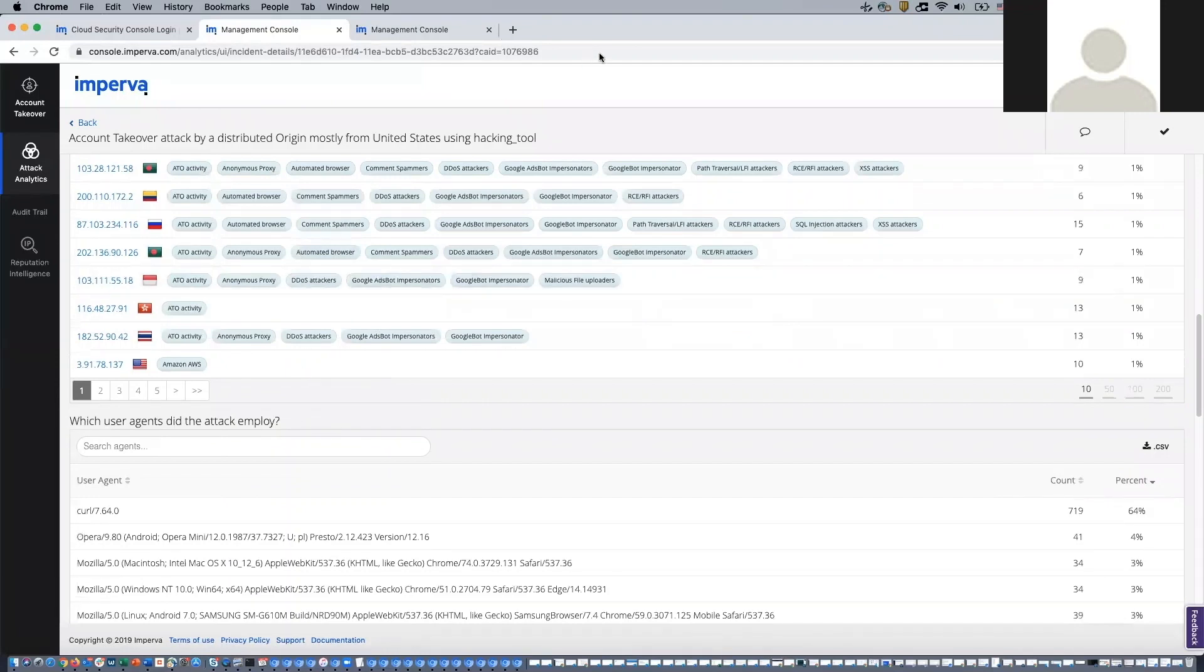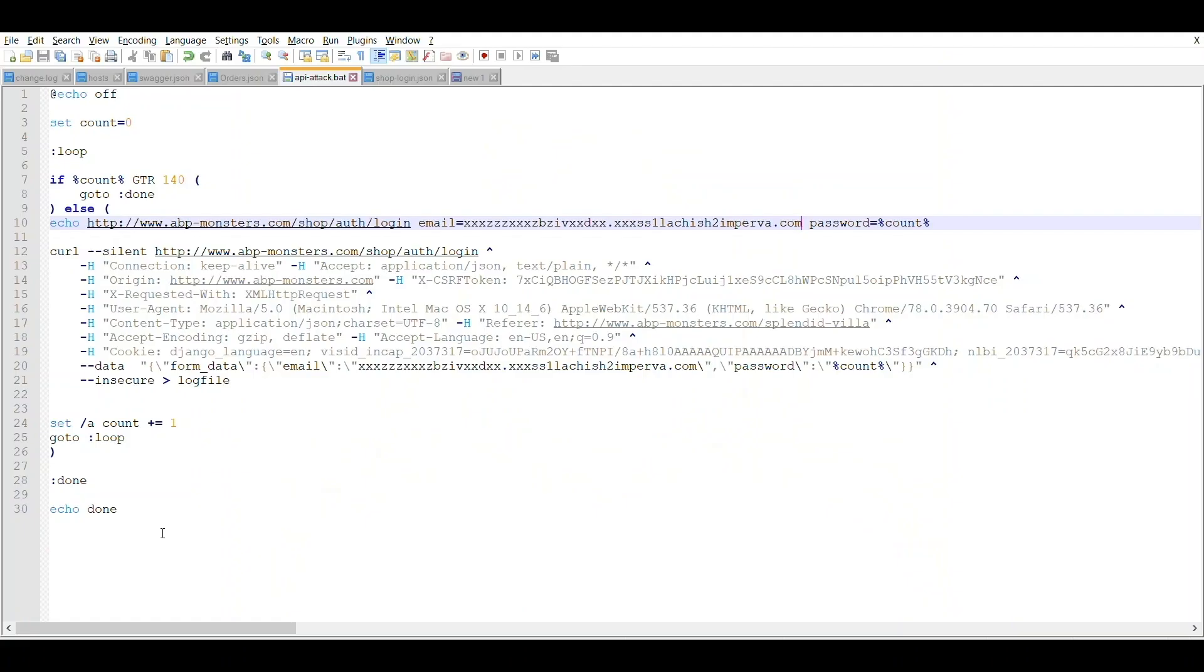However, this has not swayed our attacker, who by now has acknowledged their failed attempts, so executes a new attack to try and exploit the API layer supporting the web application.